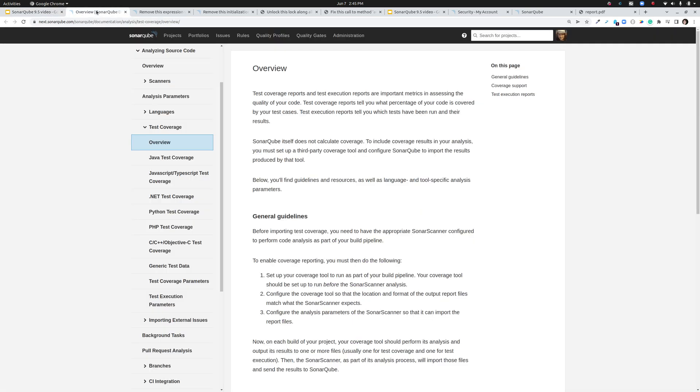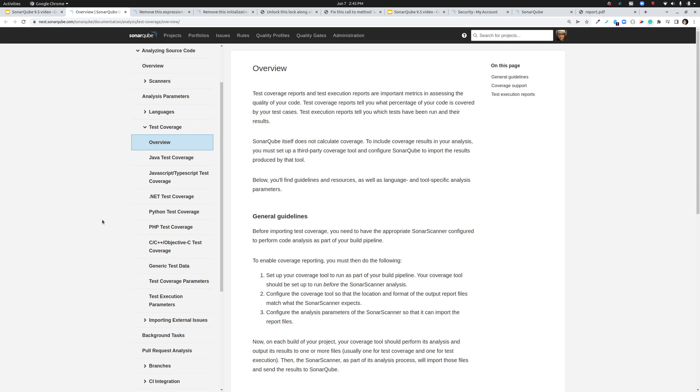Next I want to talk about coverage. Speaking of setting up analysis we've seen that getting coverage information into your analysis is an area where people have struggled over the years. So with 9.5 we've overhauled the documentation on coverage to give you better specific guidance for the key languages. Hopefully that's going to help a lot of people going forward.